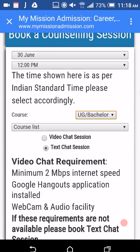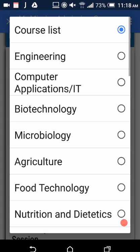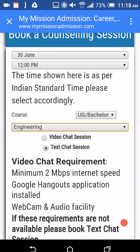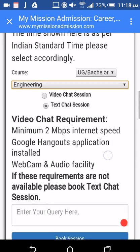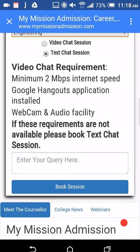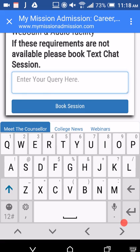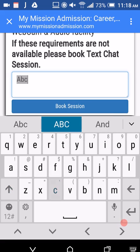Then select your course, select a text chat session, enter your query, and finally click on 'Book Session'.